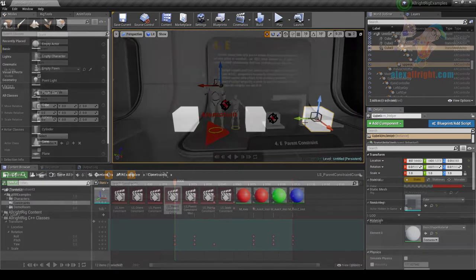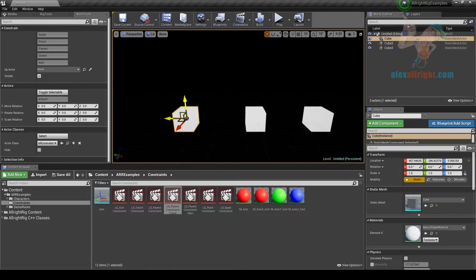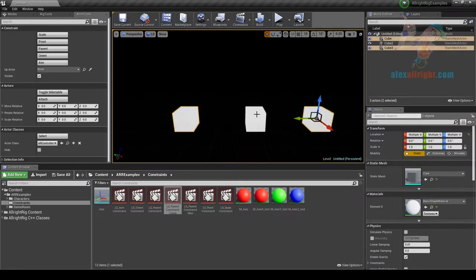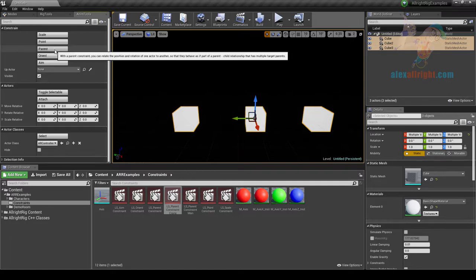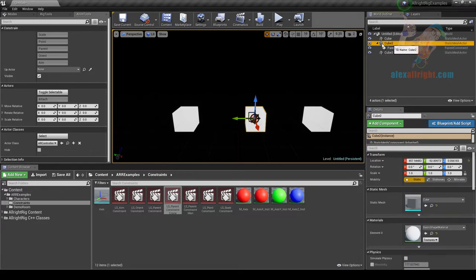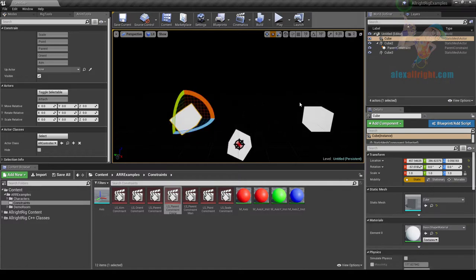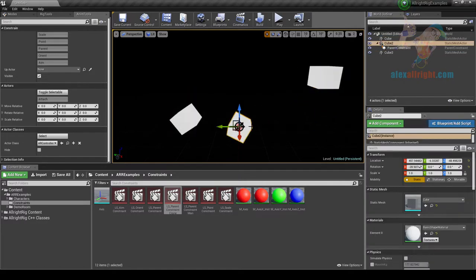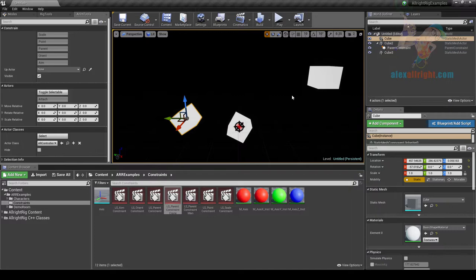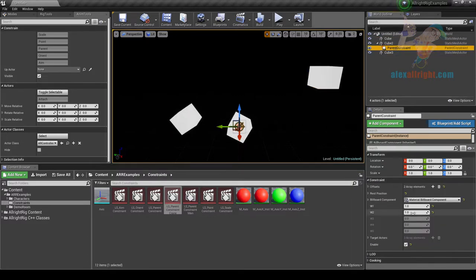Let's talk about constraints, starting with the most popular: parent constraint. First I need to select Driver Actors, and the last one I need to select is the Driven Actor, then hit Parent. A new actor appears named Parent Constrain, attached to the Driven Actor. Now if I move these actors, both of them have influence on this actor. In the Parent Constrain Properties I can find W1 and W2 Active Properties — these are the weights of influence for the first and second targets.